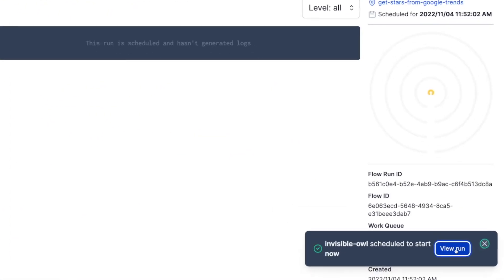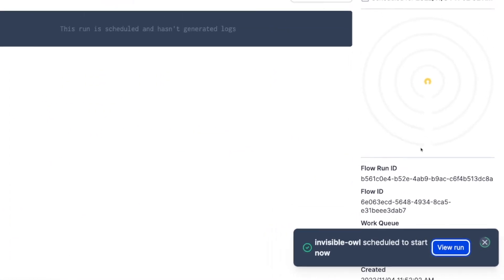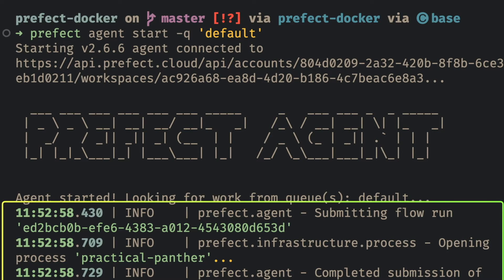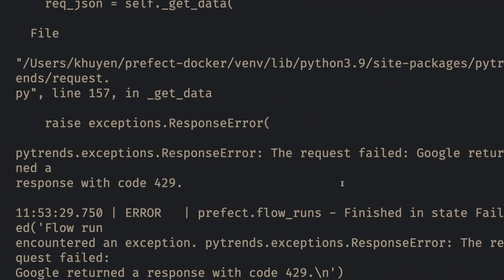And we're gonna click view run to view the run. You can see that on the terminal, the agent starts to submit the flow run. And it also runs the flow. Note that this flow fails because we failed to pull the data from Google Trends API.